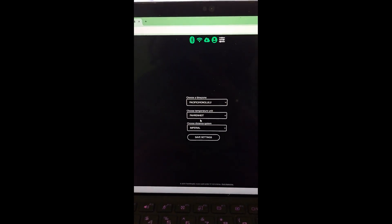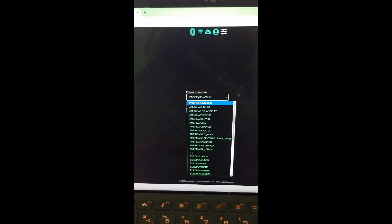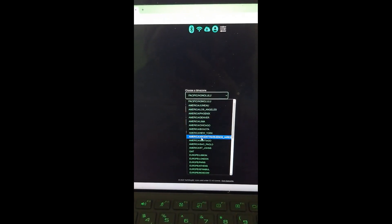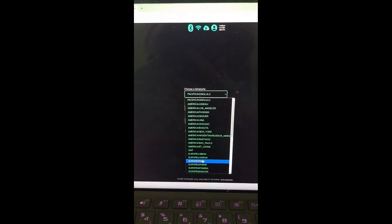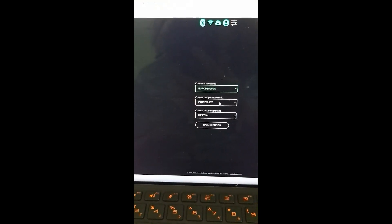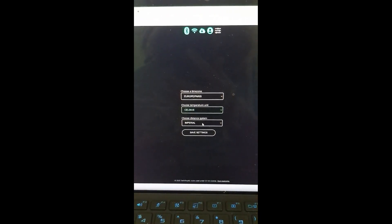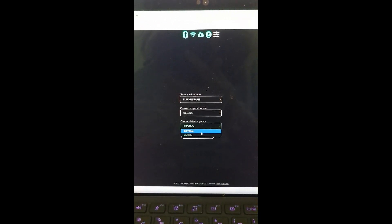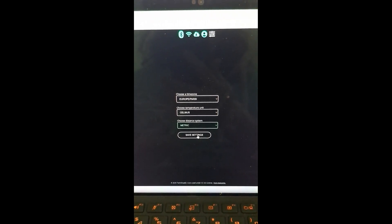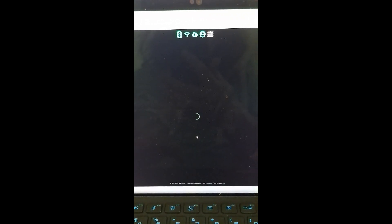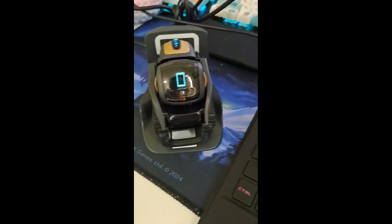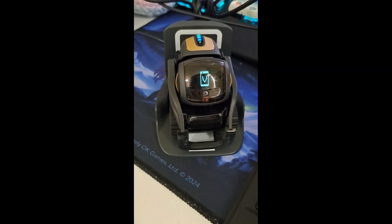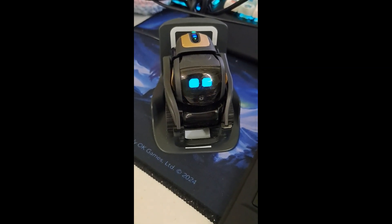And then we're just going to click activate. And hopefully, yep, that worked. We can now select the time zone to be, well, I'm in Europe, Paris. I'm actually in the Netherlands, but that's the correct time zone. Celsius and metric. And then I can save settings. And, yep, he's done.